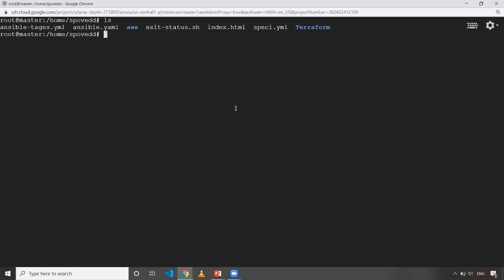Let's say I'll execute the ls command, which is the correct command and it executed properly. If you want to see exit status, it's basically dollar question mark. It will hold the exit status of a previously executed command. In my case, the previously executed command is ls, and it has executed successfully. That's the reason the exit status is zero.